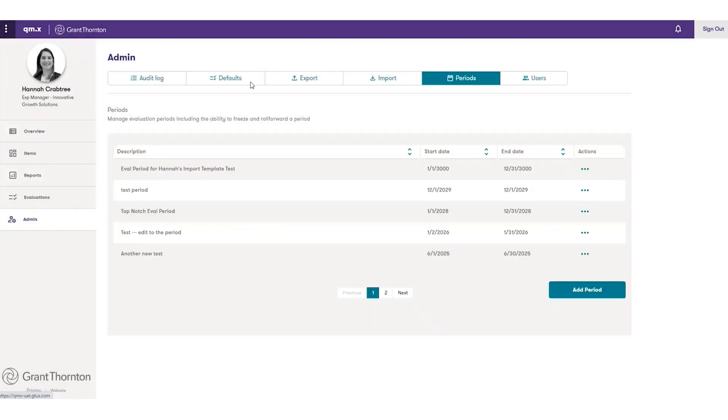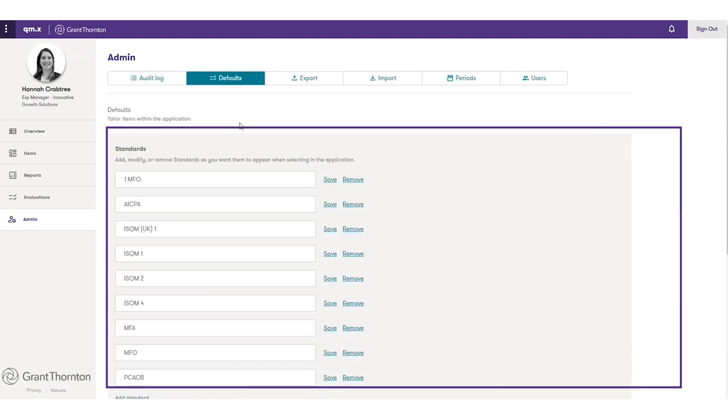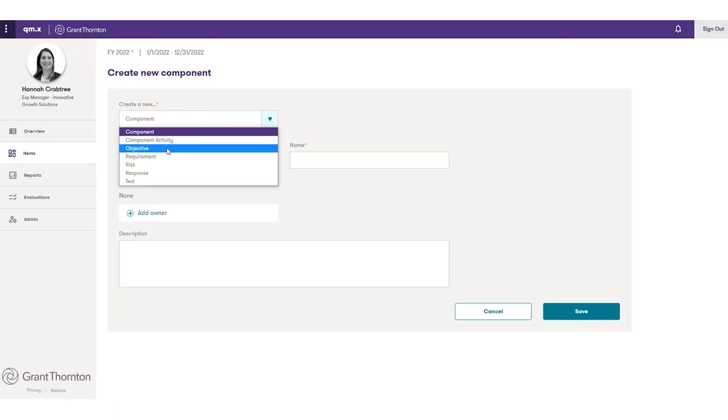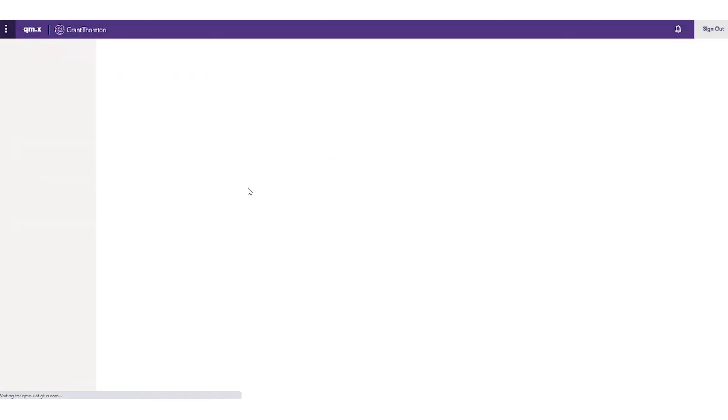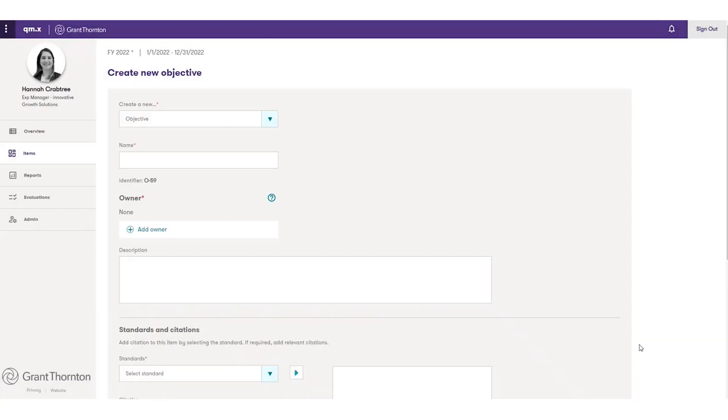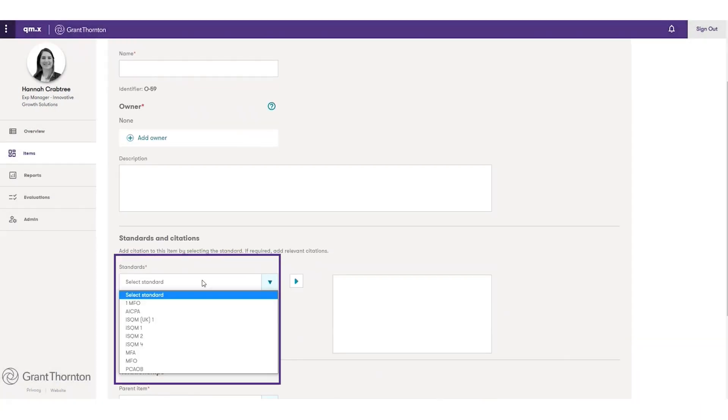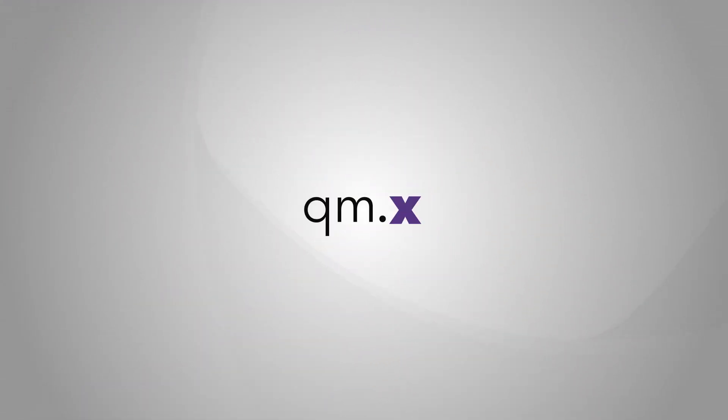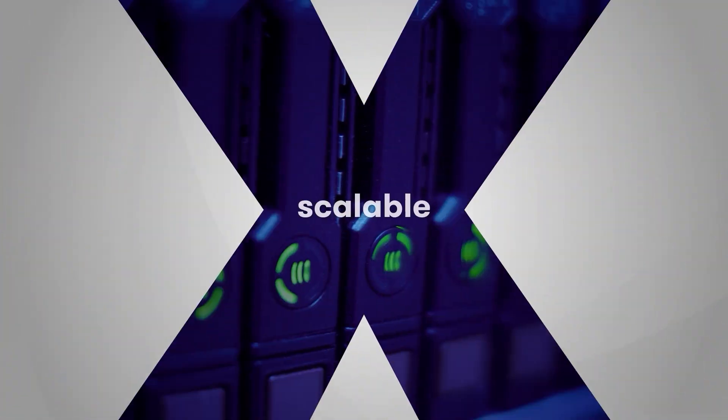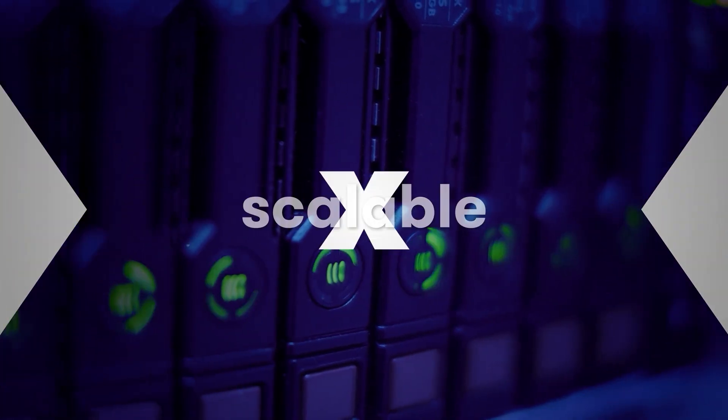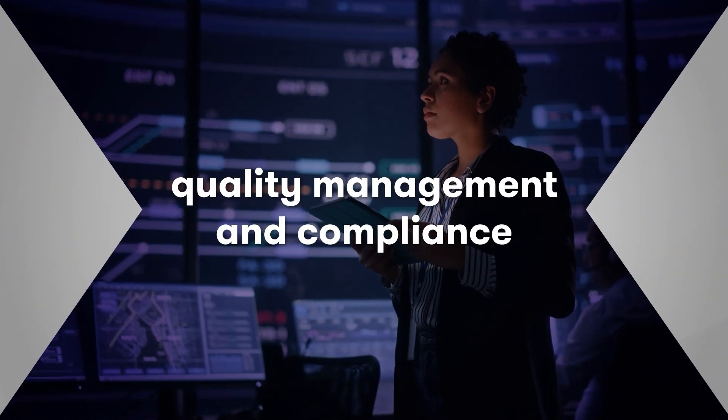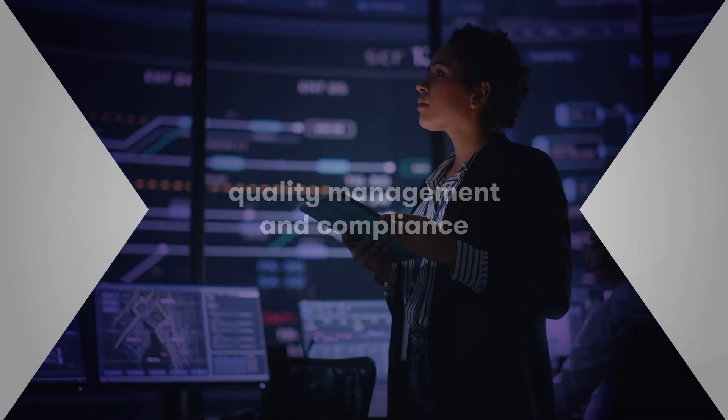As you add or customize the standards that you need to meet, you can also create the components, objectives, and other requirements tagged to those standards. That way, you can track your compliance now and into the future. QM.X gives you customizable and scalable capabilities that let you tailor your quality management and compliance.